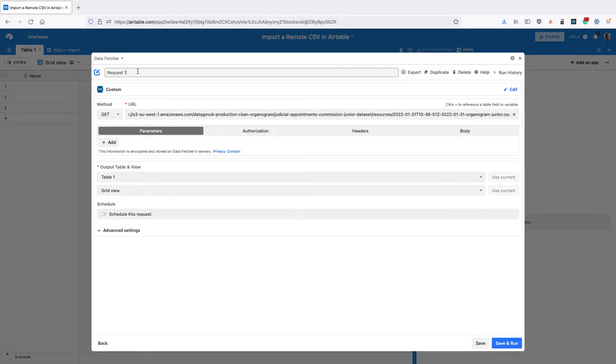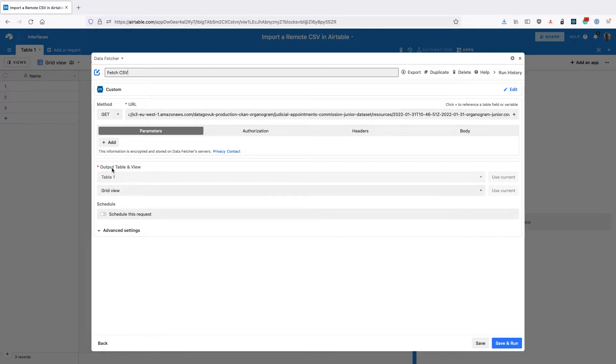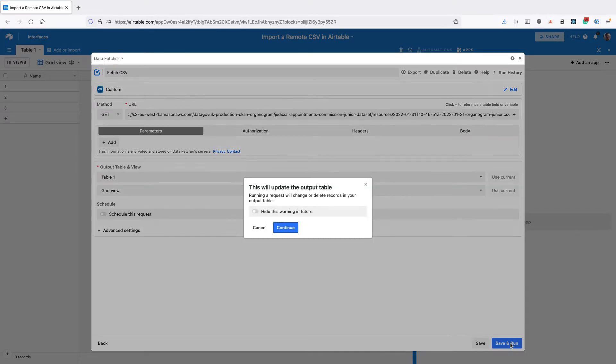Add a name for your request, like Fetch CSV. Set the output table and view to where you want to import the CSV file to, and click Save and Run.